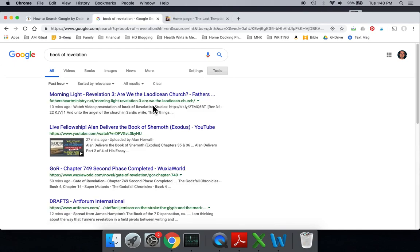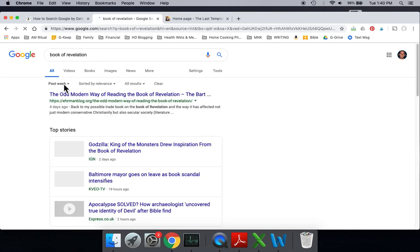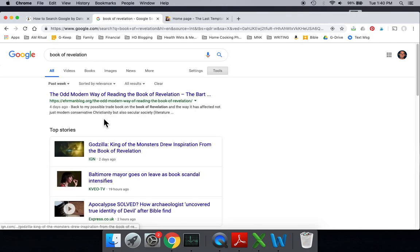So look at that. Someone 10 minutes ago wrote about the Book of Revelations. Go figure. Right now it's currently sorted, let's actually go to where we'll have a little bit more results. Past week. We're sorted by the past week, and it's currently still by relevance.